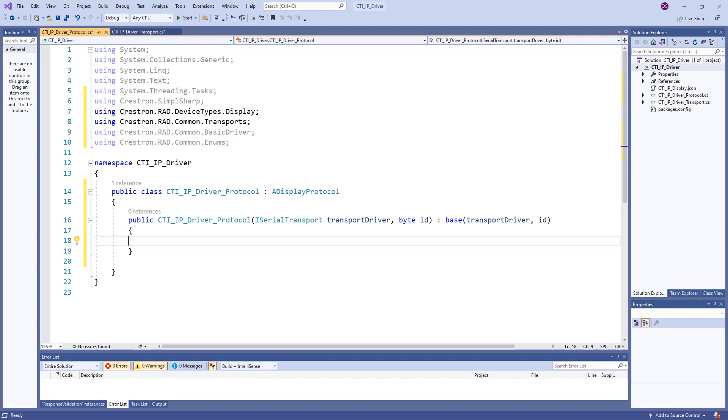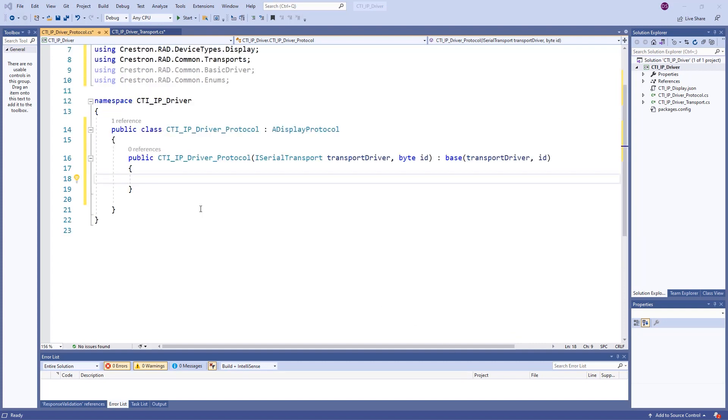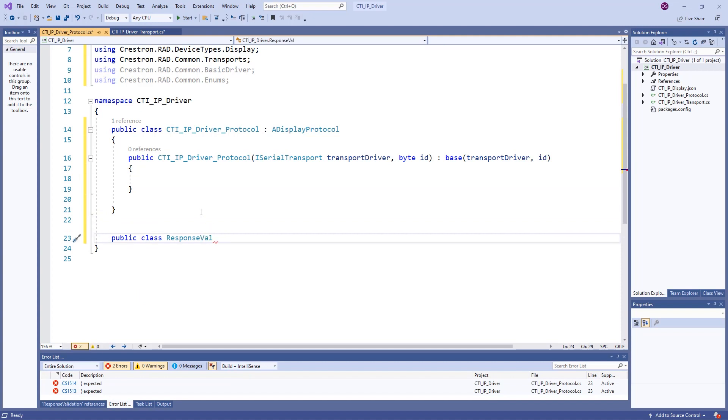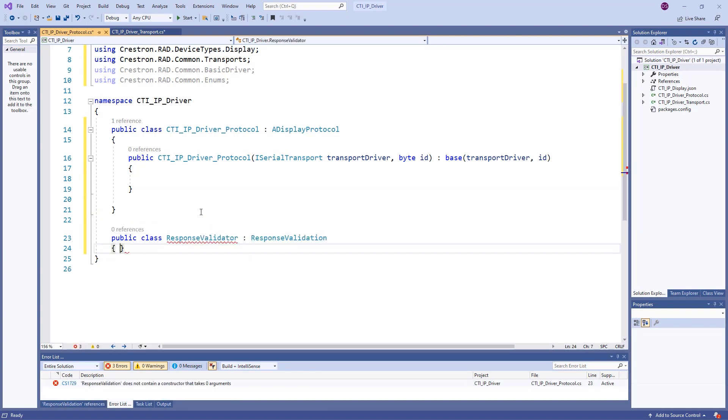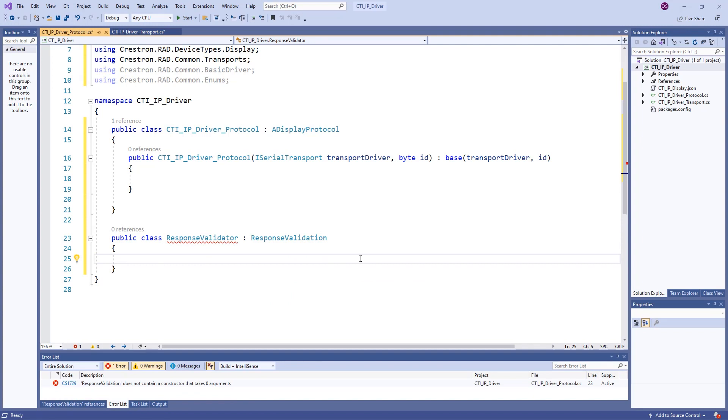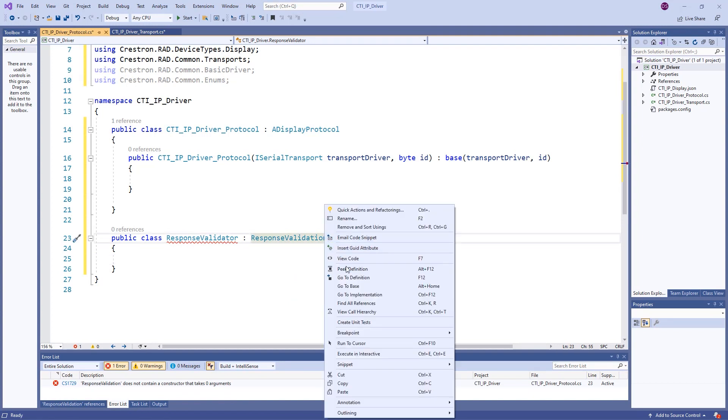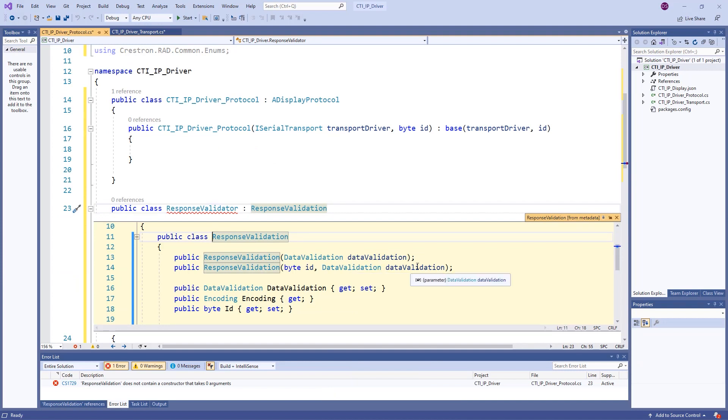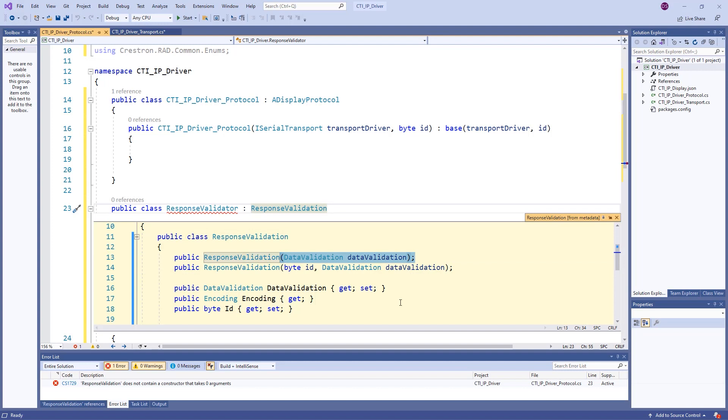Lastly, we will define our response validation class for processing the responses from the device. This will inherit from Response Validation, which has a constructor that accepts a parameter of type Data Validation.